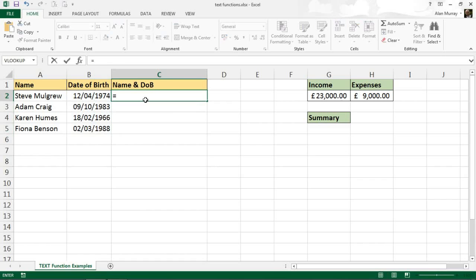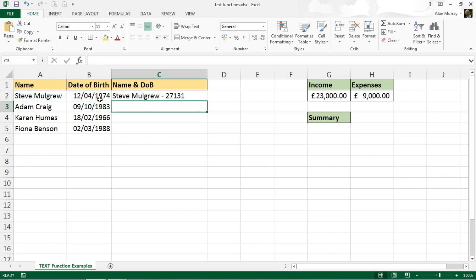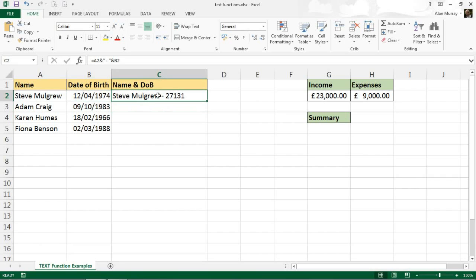I'm just going to write equals A2, put in my ampersand to concatenate, I'm going to imagine that I want a hyphen to separate these two elements, and another ampersand, and then I'll select my date of birth cell B2. When I do this, because the date of birth is a numeric value, it puts it in in its raw form.